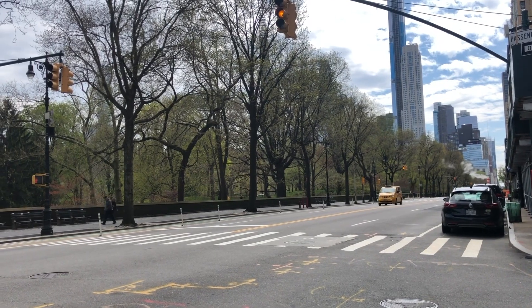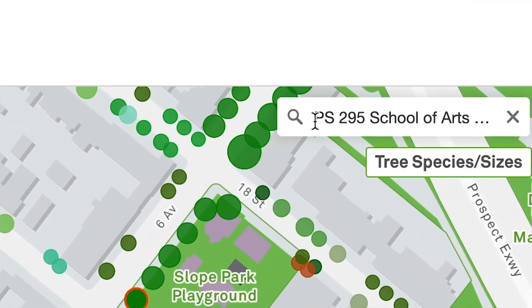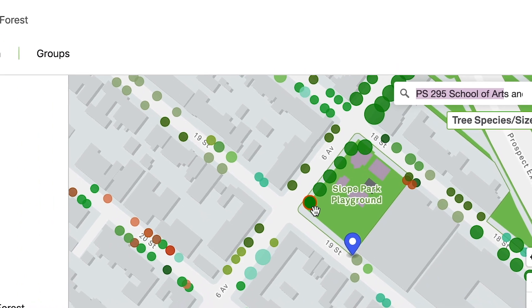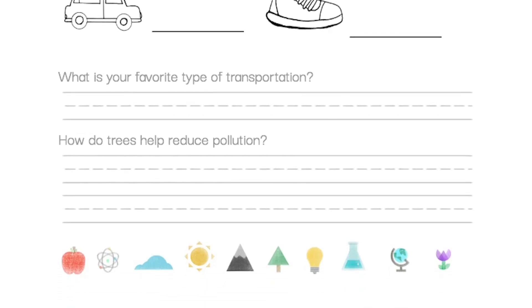If you live in New York City and you want to figure out what the tree is outside your apartment, school, or a tree you see on a walk, you can type in the address right in the map and see all the trees around that location and learn all about the trees in your neighborhood. Don't forget to check out the worksheets and activities we created for this lesson — they're linked right below this video, or you can ask your teacher to send them to you. They're really fun activities to do with your grown-ups at home and you don't need many materials.